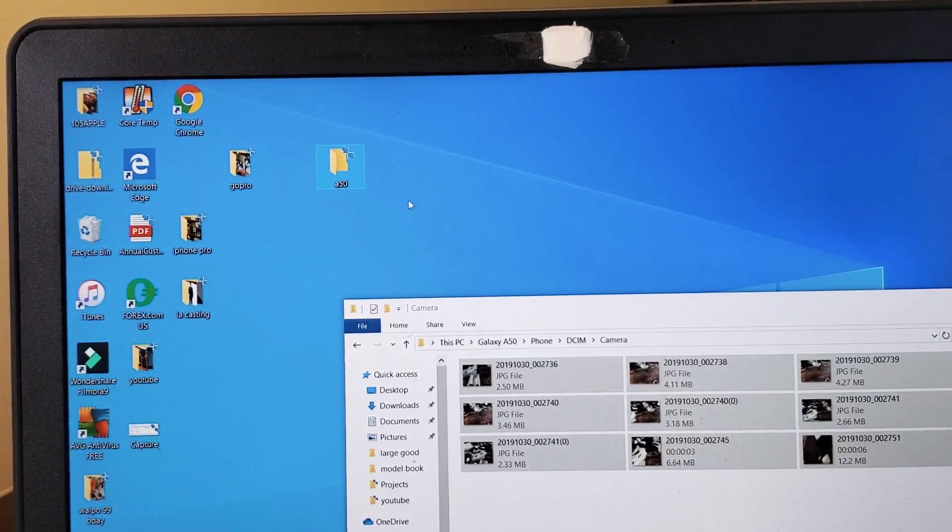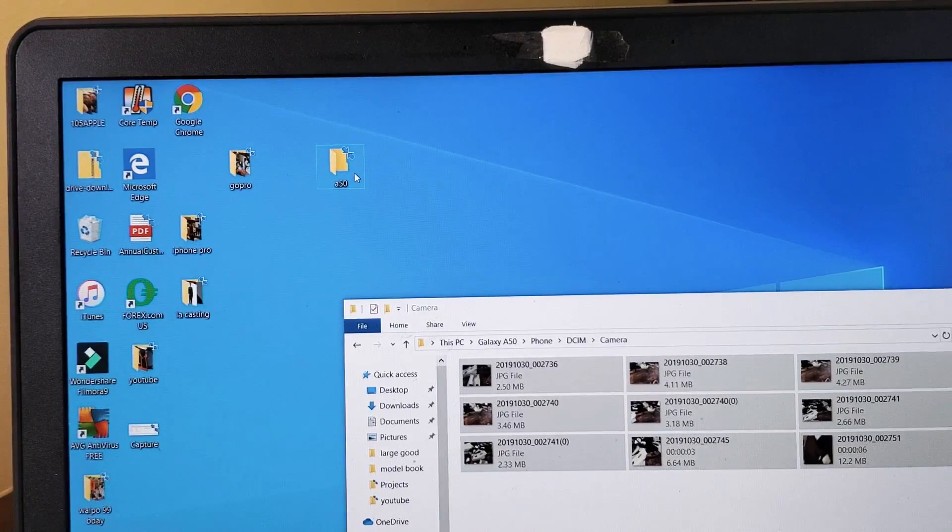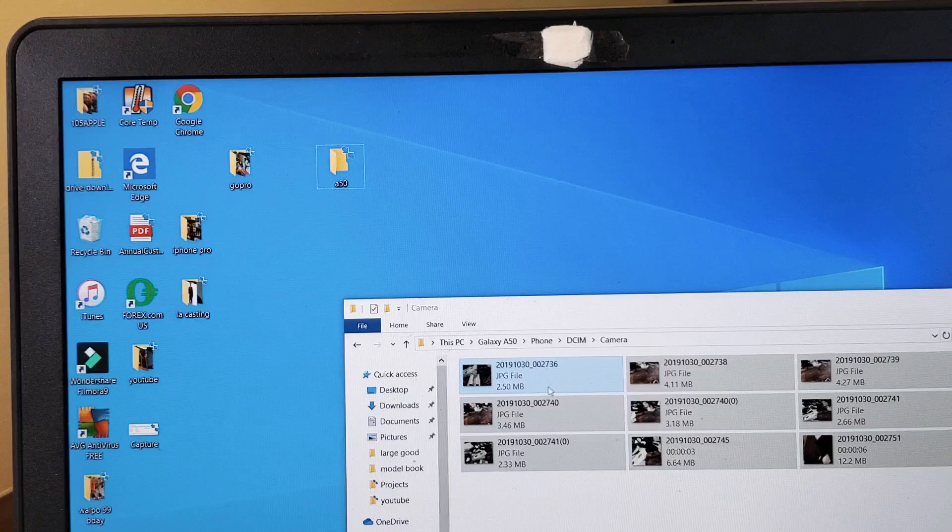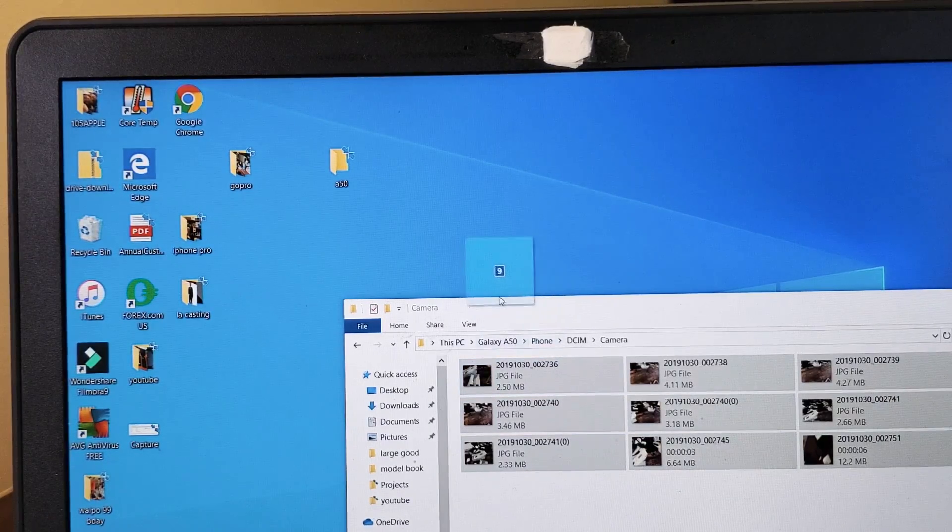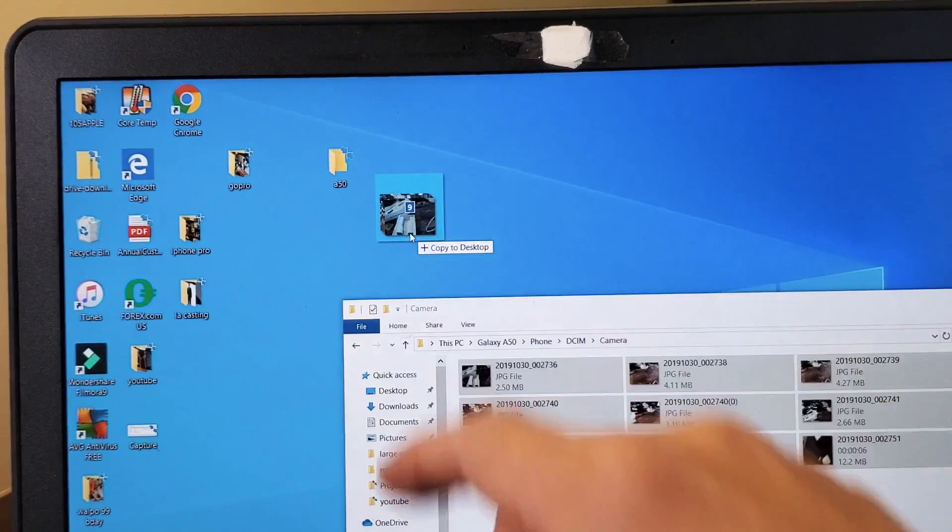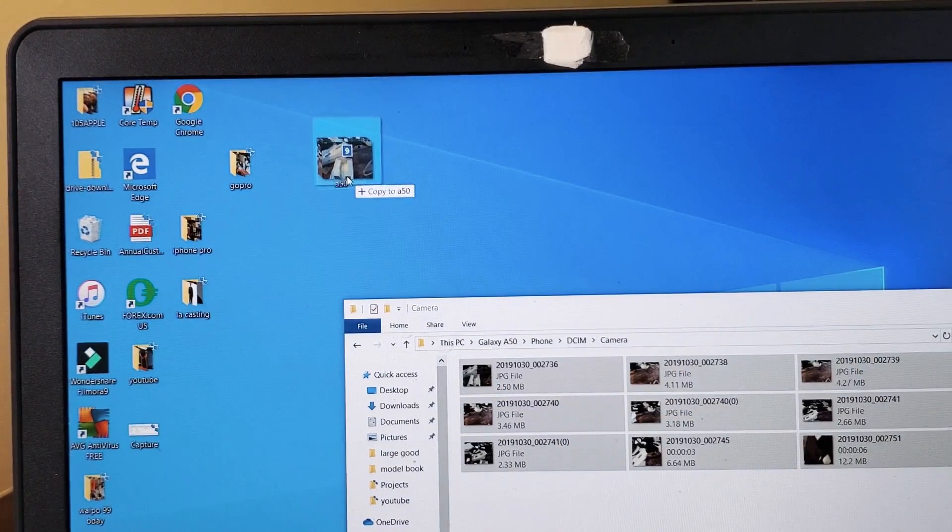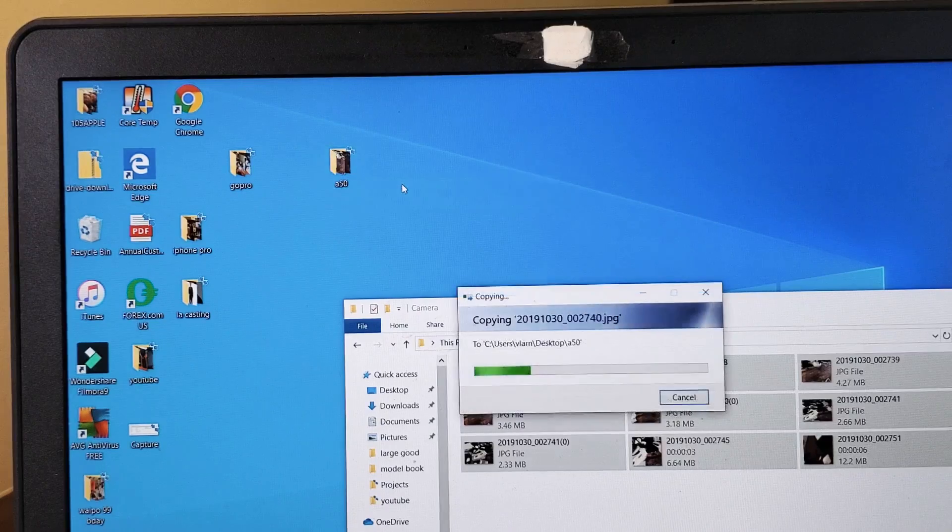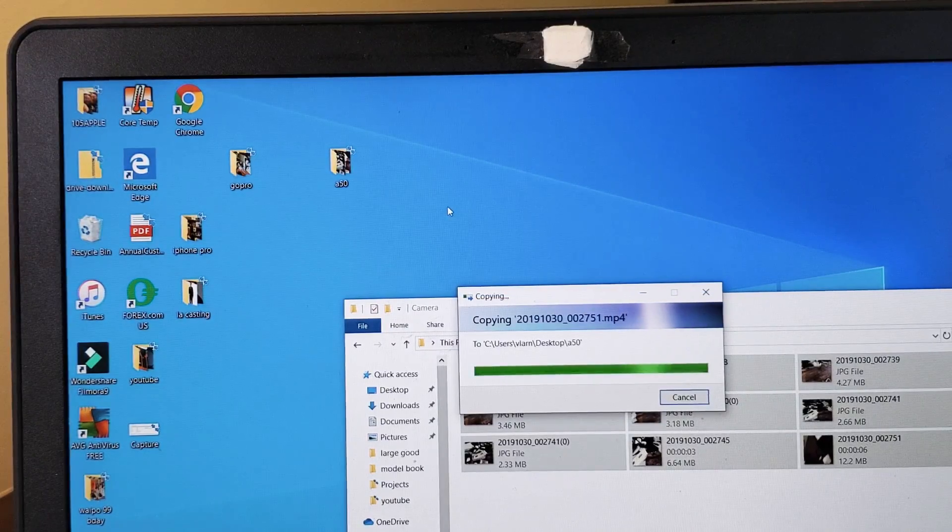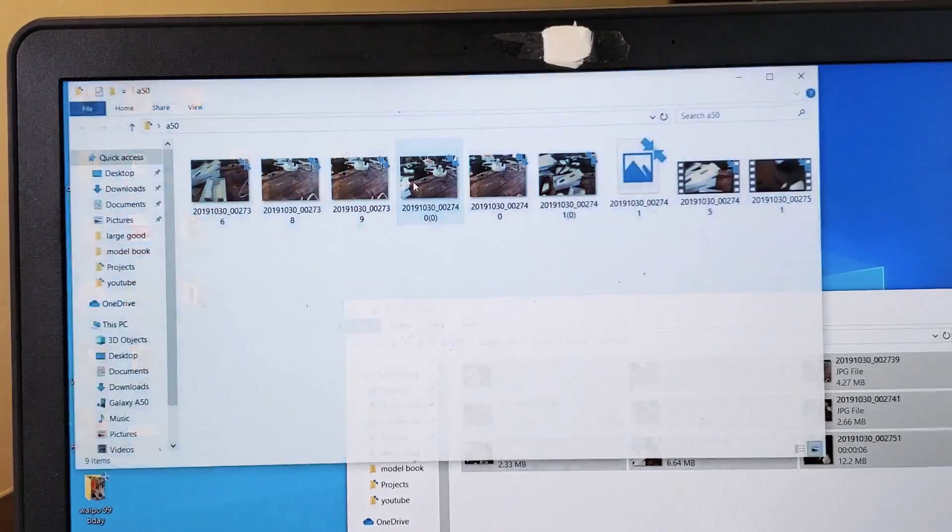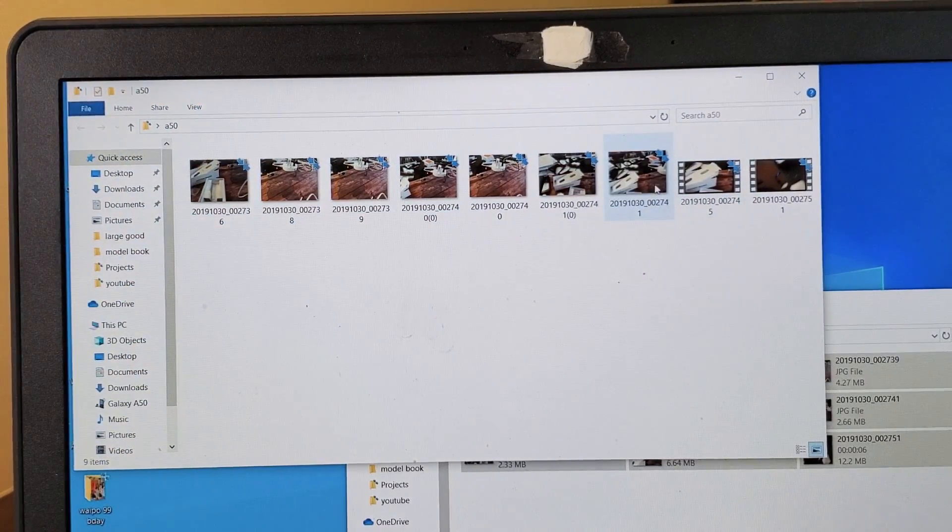Now I can right-click and go down to paste, or because I have all these highlighted, I can also just drag them. I can see there's nine files here. I can drag and drop them directly into this A50 folder that I just made, and once it's done transferring, I can double-click and here's all my photos and videos. Pretty simple.